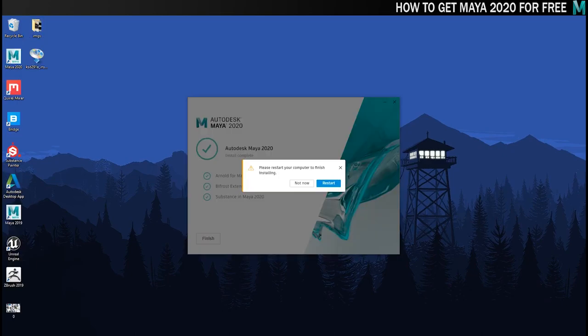Once the installation is complete you'll be asked to restart your computer which you obviously need to do to complete the installation.